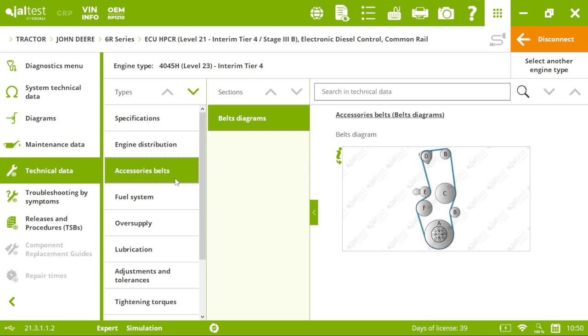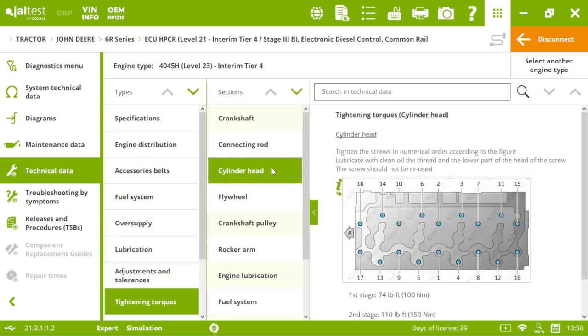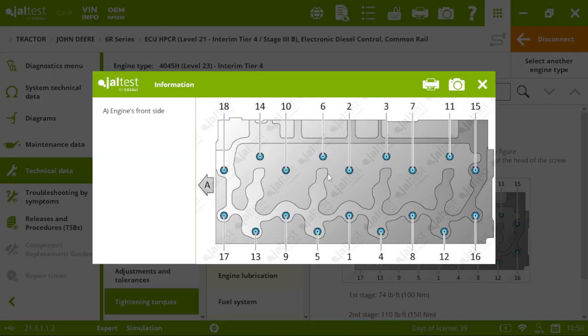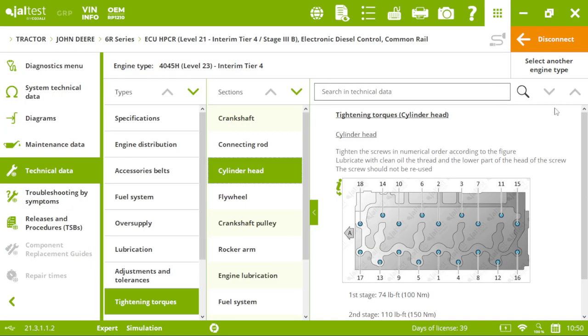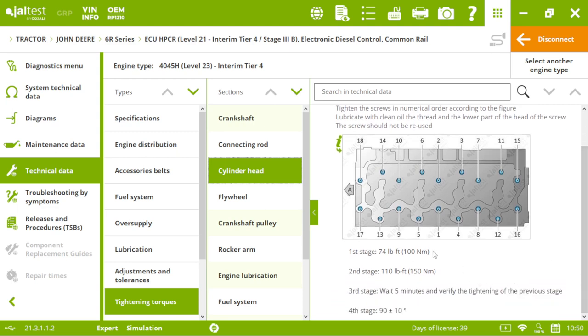Technical data. Imagine you want to check the tightening torques of the cylinder head. You will see exactly how to do it. The order and also the stages.